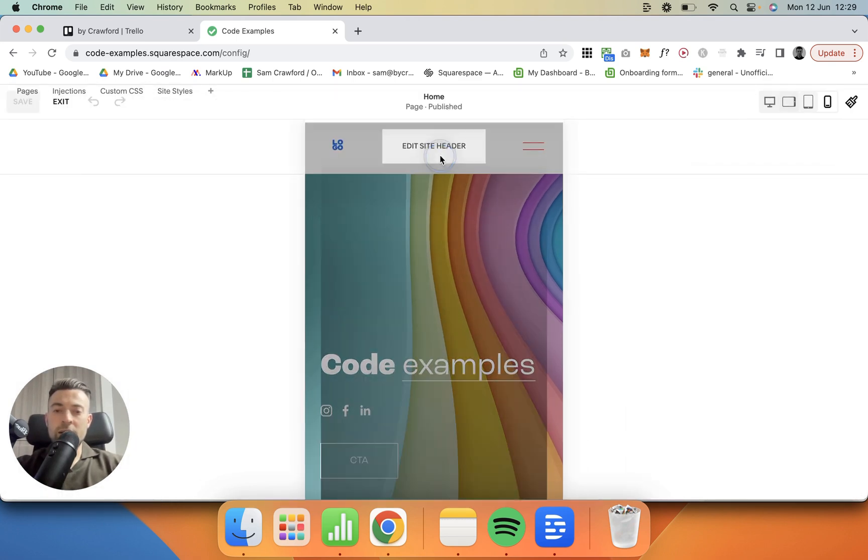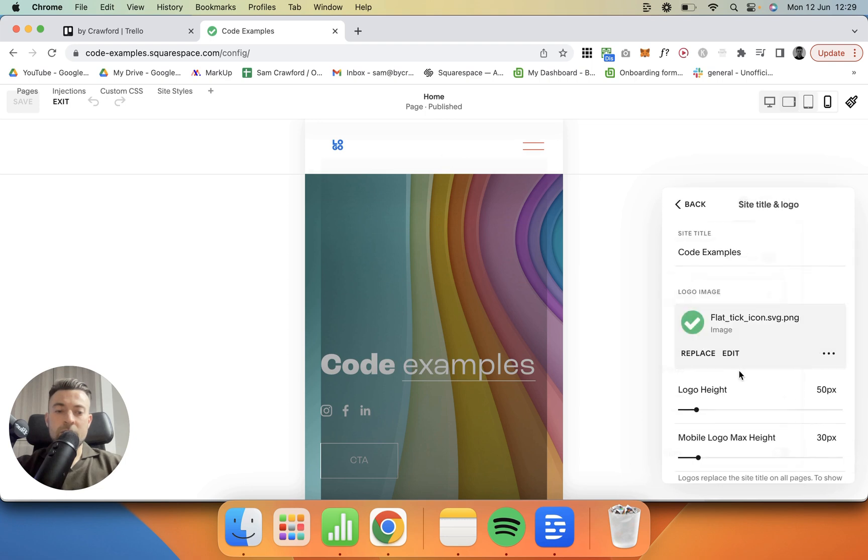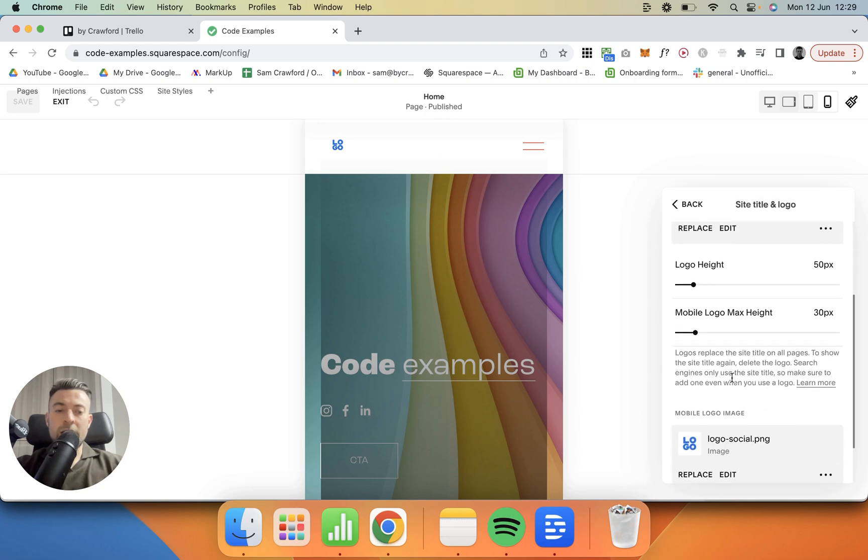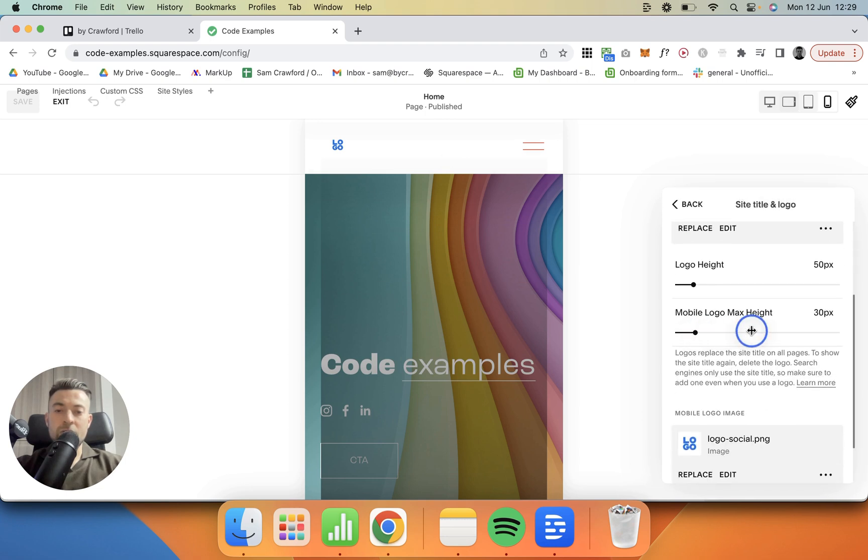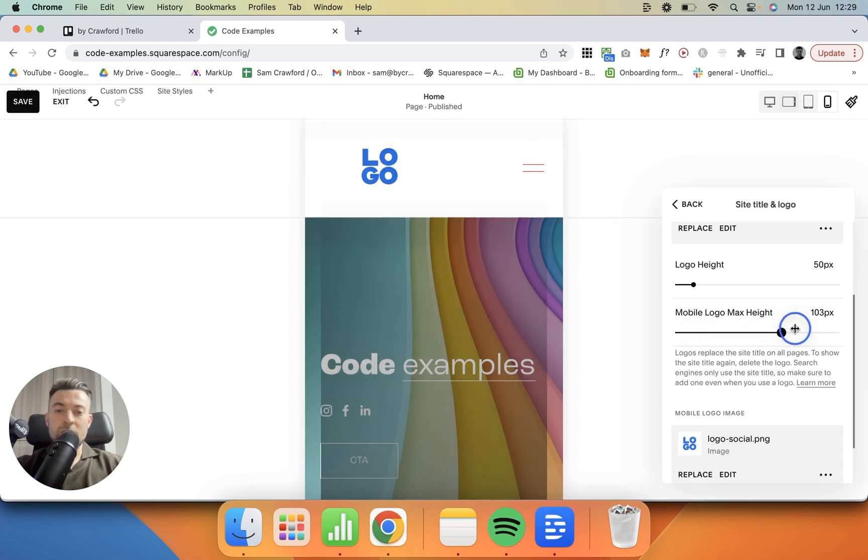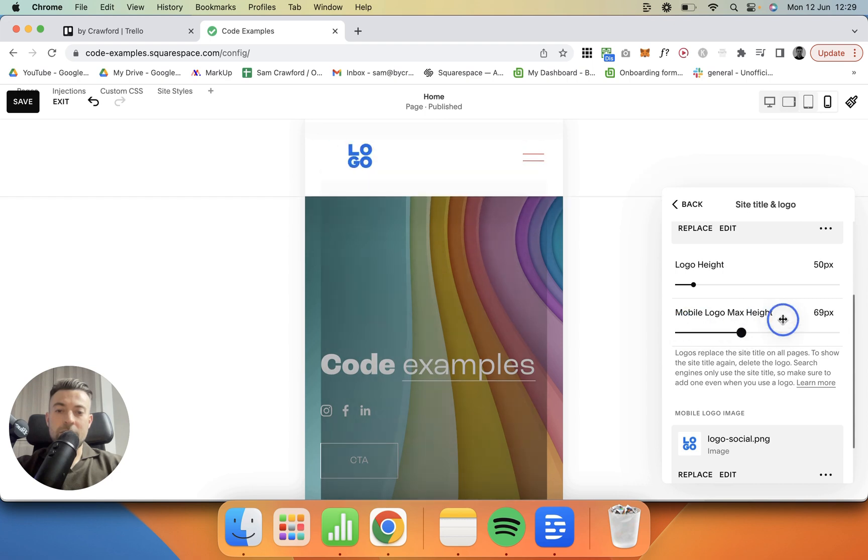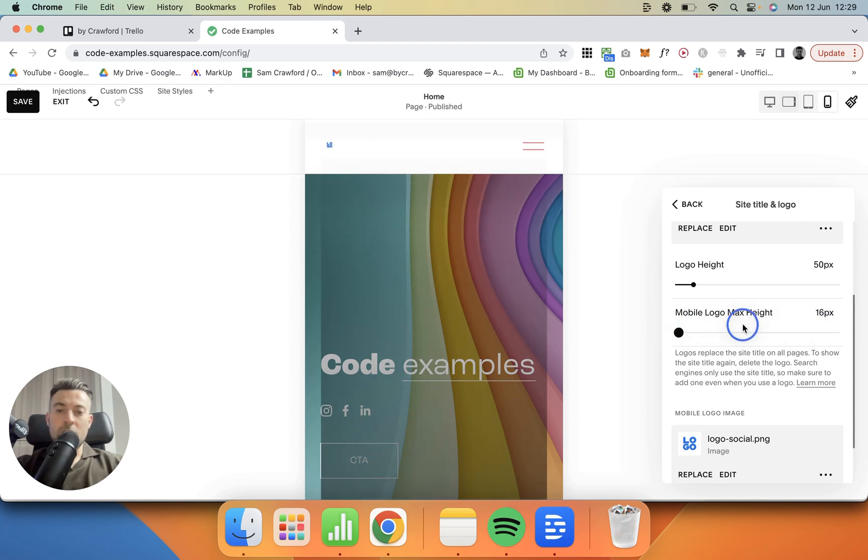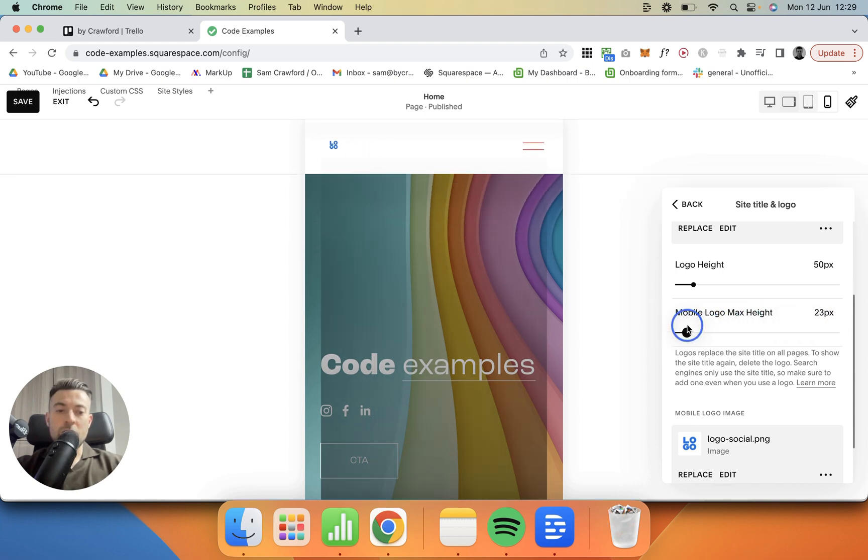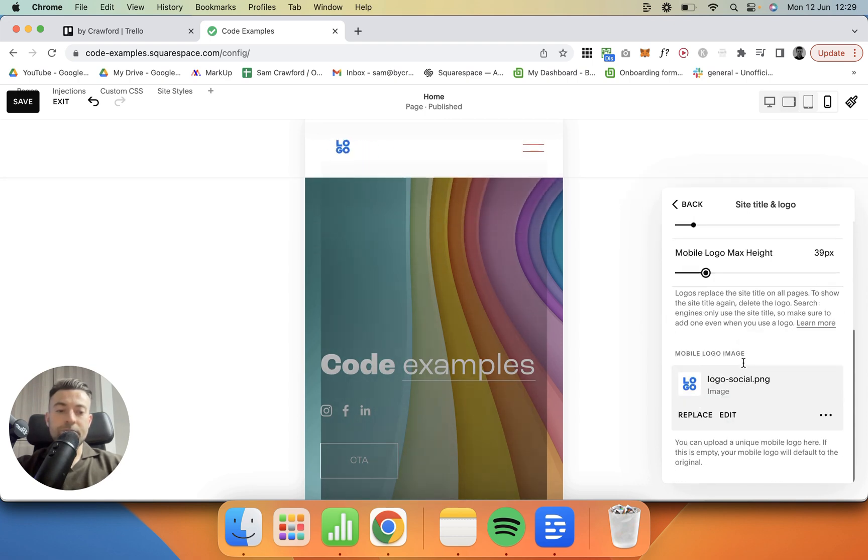If you want, edit Site Header, Title Logo again, and then you can just fiddle around with the mobile spacing, whatever you want to do. So it's as simple as that. I don't need to waffle on anymore.